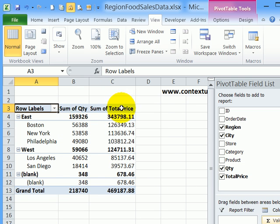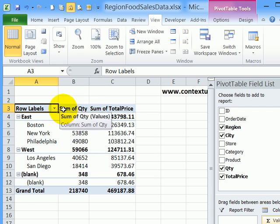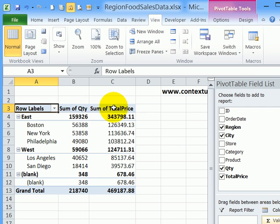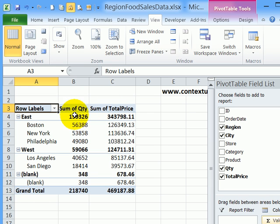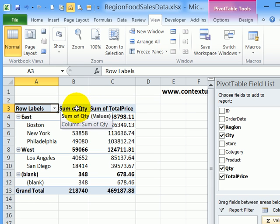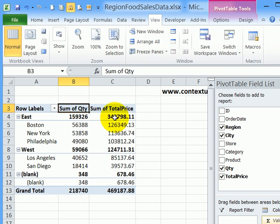The headings are automatically created with the summary function name included - sum of quantity and sum of total price. I don't want it to say sum of. I just want it to show the field name.